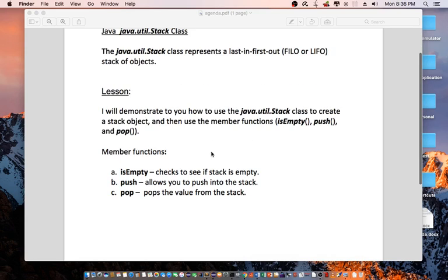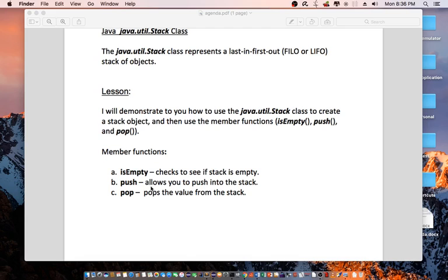Member functions as follows: isEmpty which checks to see if a stack is empty, push allows you to push into the stack, and pop pops the value from the stack.